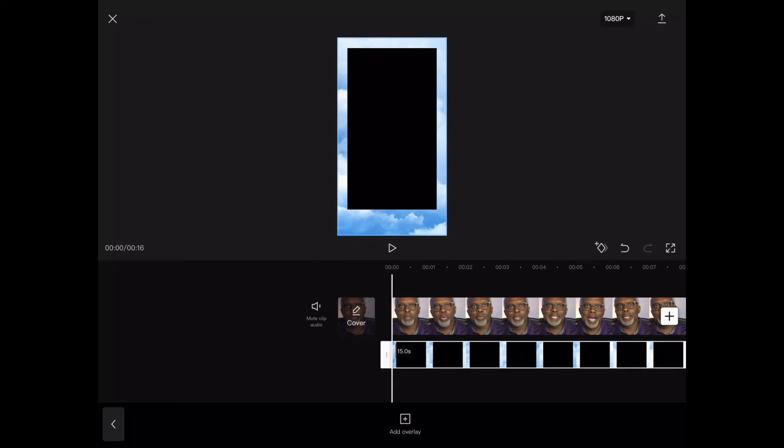When you see the white outline, that lets you know that it's snapped to the edges proportionally and fills your screen.